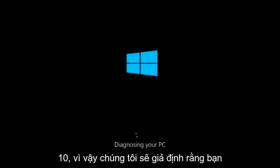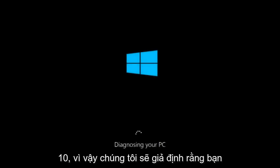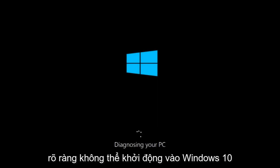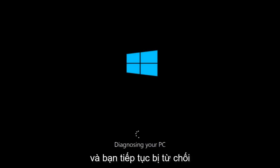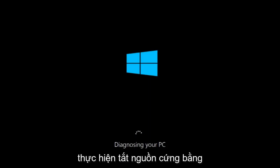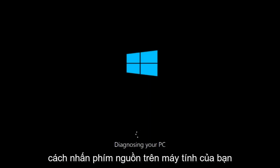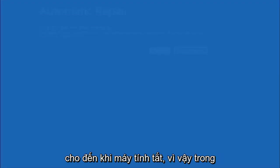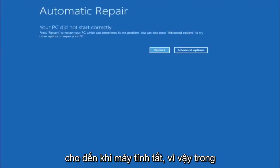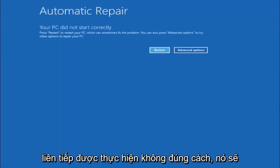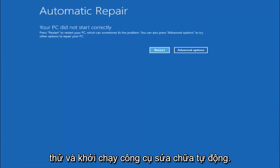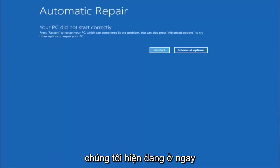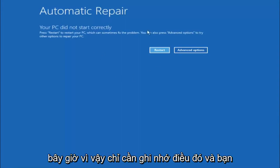We are going to assume that you obviously cannot boot into Windows 10 and that you just keep getting rejected and you have to keep manually turning your power off, doing the hard power off by pressing your power key on your computer until your computer turns off. In Windows 10, after three consecutive power offs that are done improperly, it will try and launch your automatic repair tool, which is where we are currently at right now.